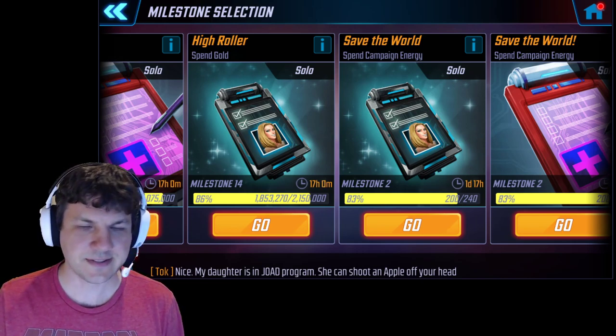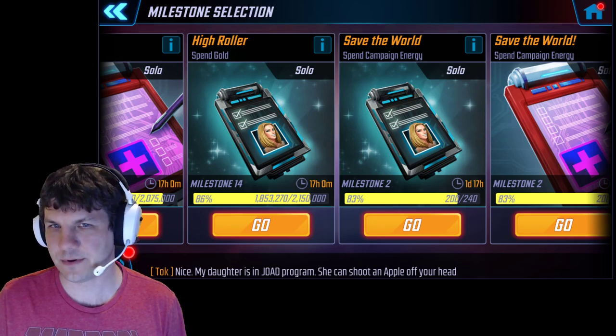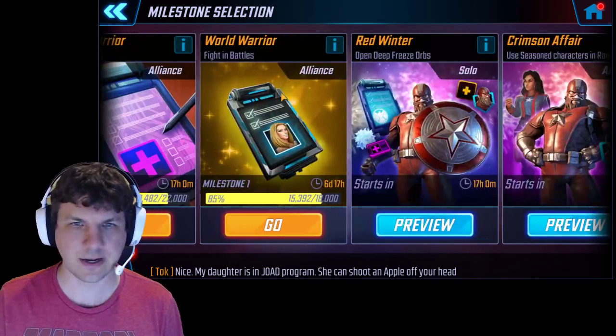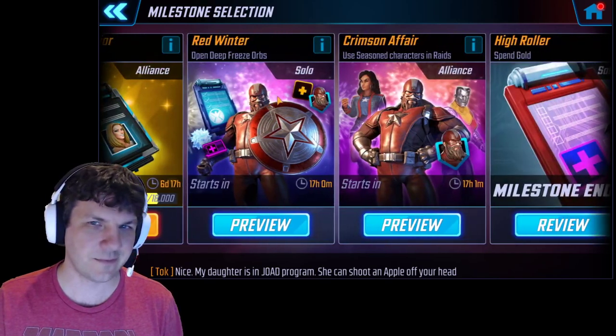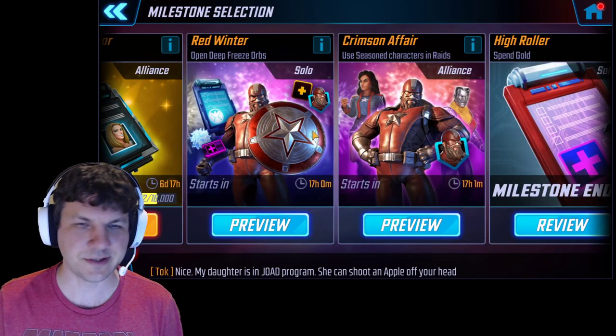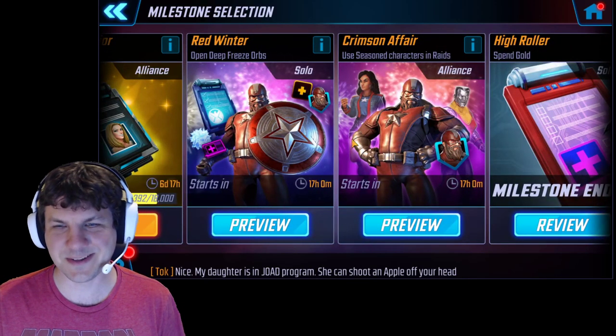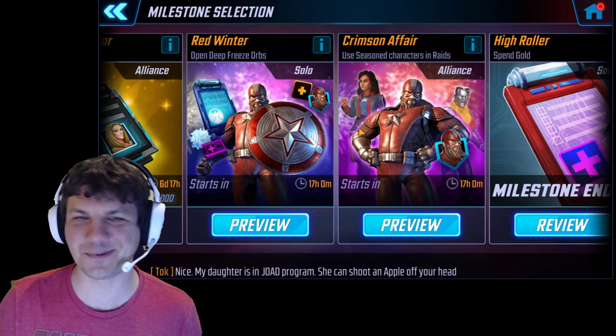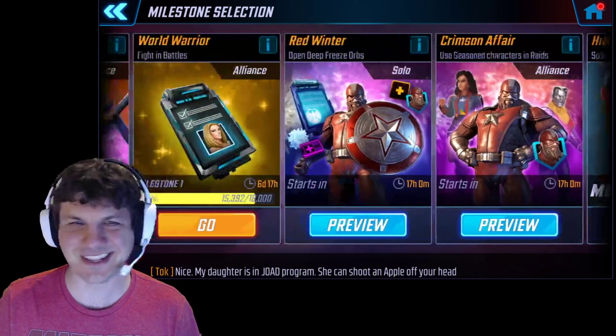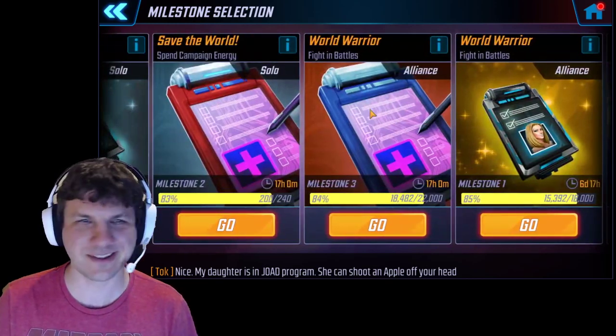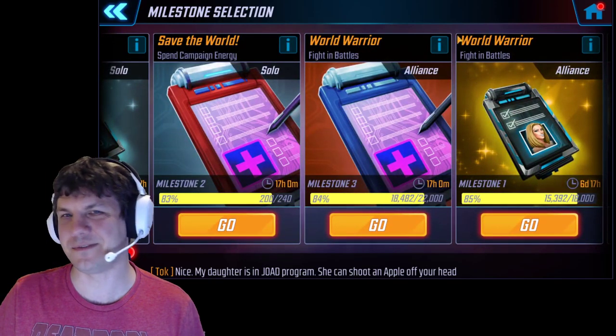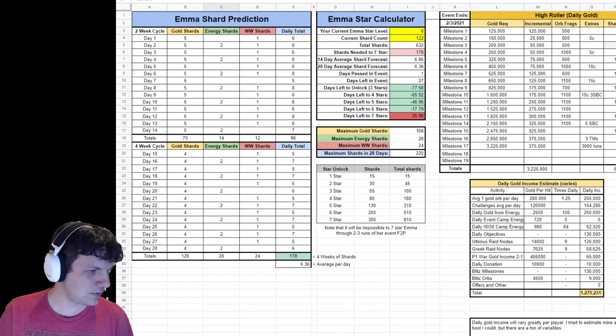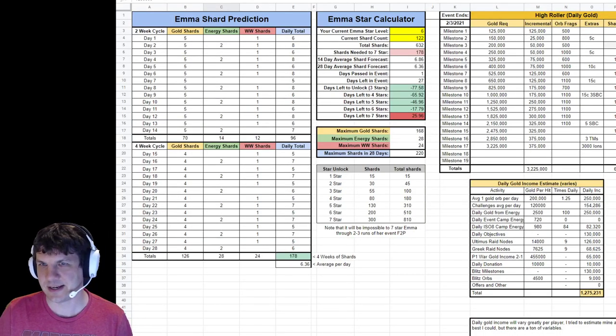So of course, we had the same thing as last time: High Roller, Save the World, and World Warrior Milestones for Emma. We're also going to have Red Winter and Crimson Affair Milestones on top of this starting tomorrow, so we're going to have a whole bunch of stuff to watch for. Not sure how long that's going to last or how that's going to impact this event, but it really shouldn't interfere with it, I don't believe.